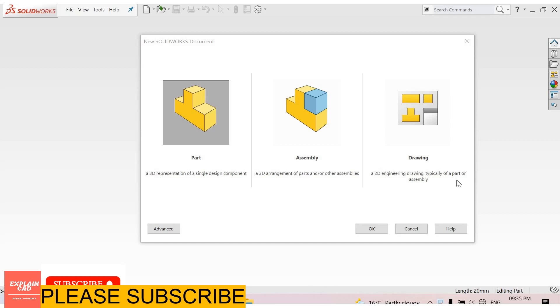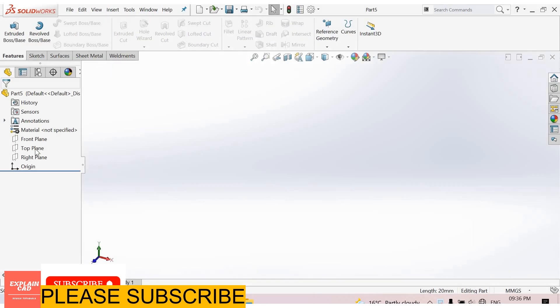For 2D engineering drawings, first of all we create a part and assembly for creating 2D engineering drawing. Now I select part. Now I create a part.